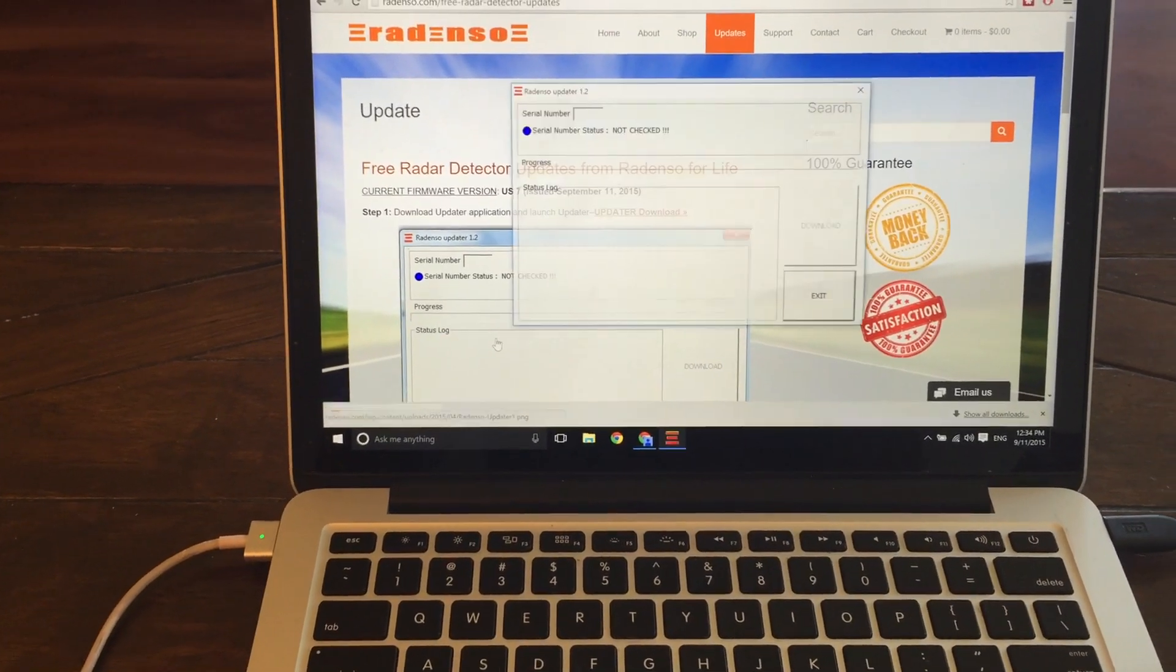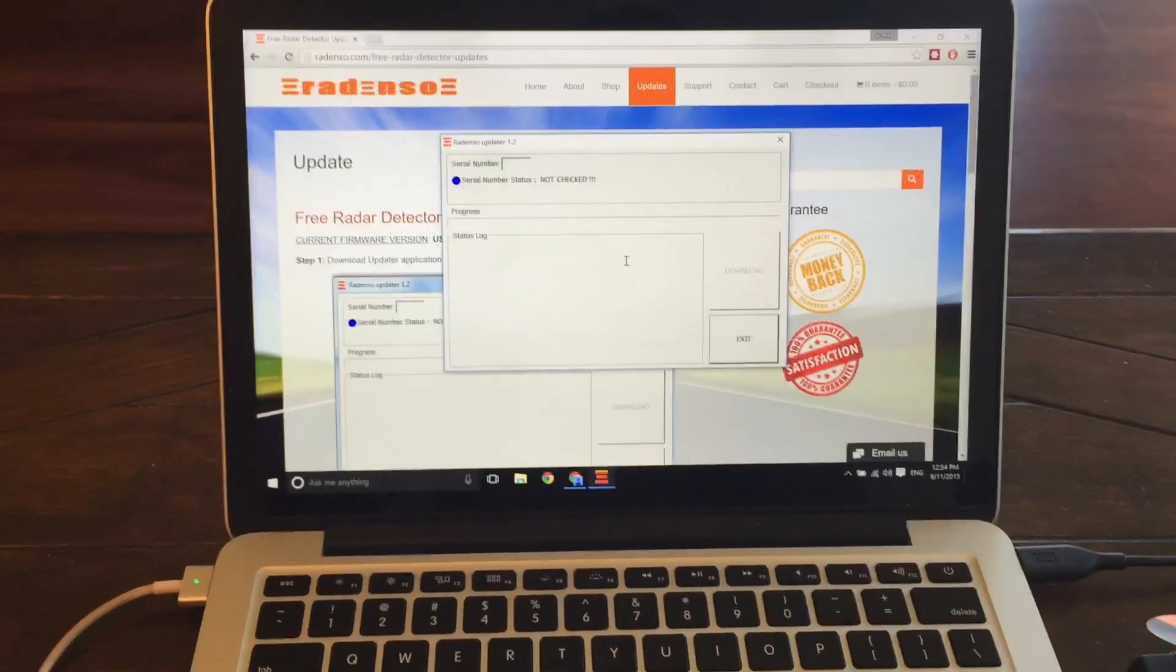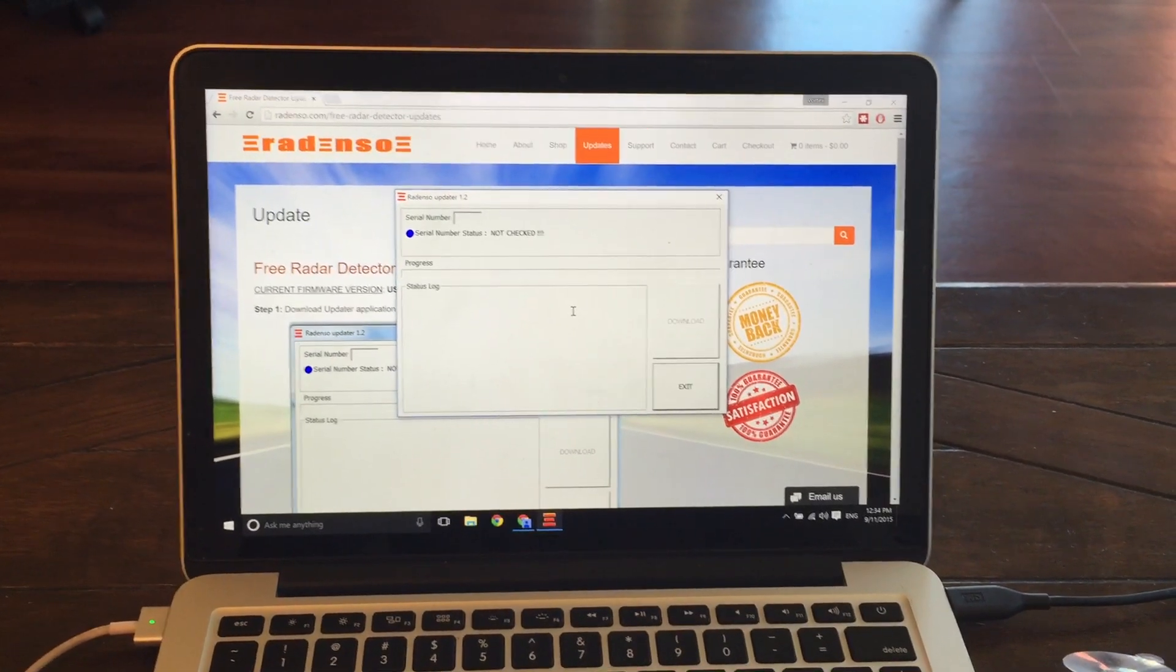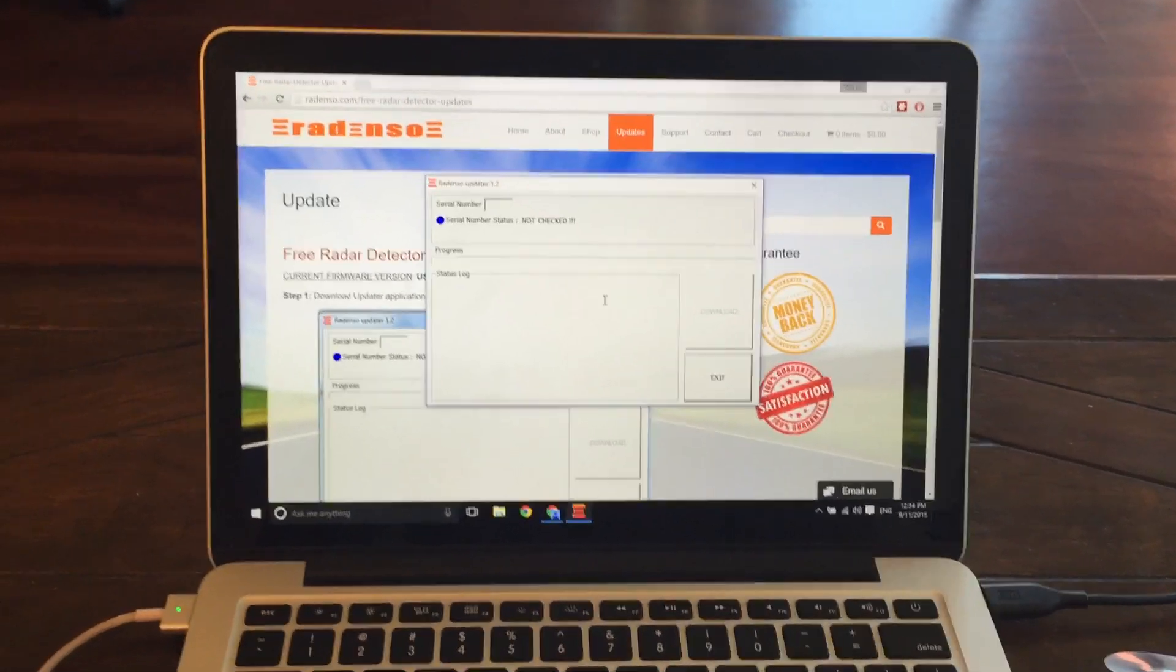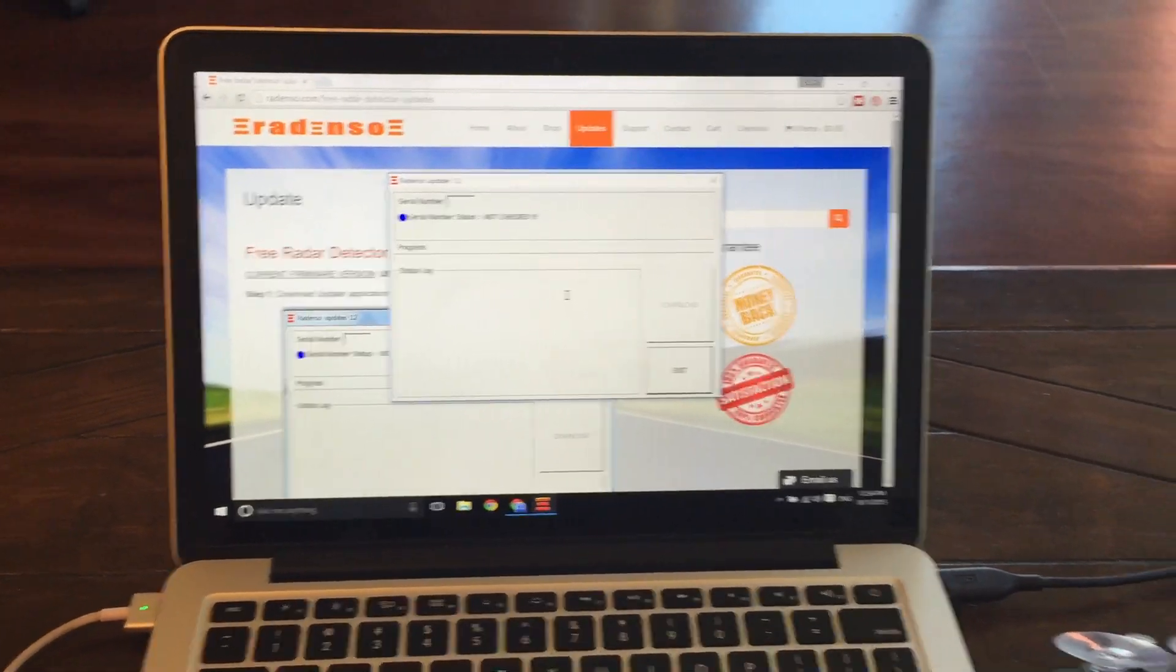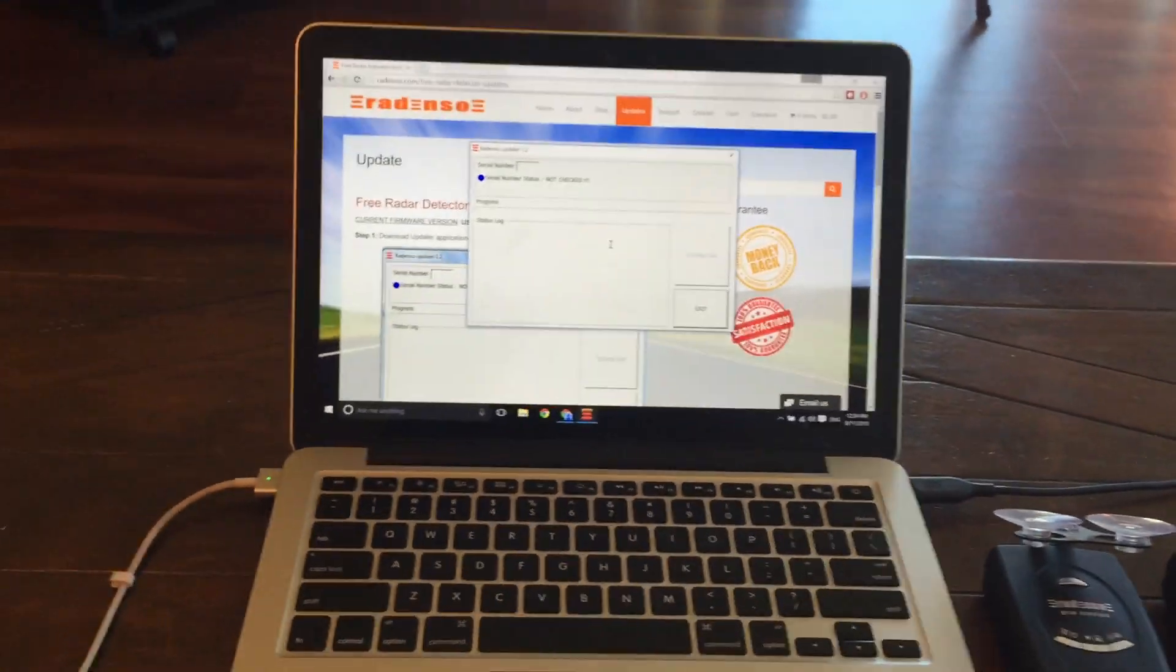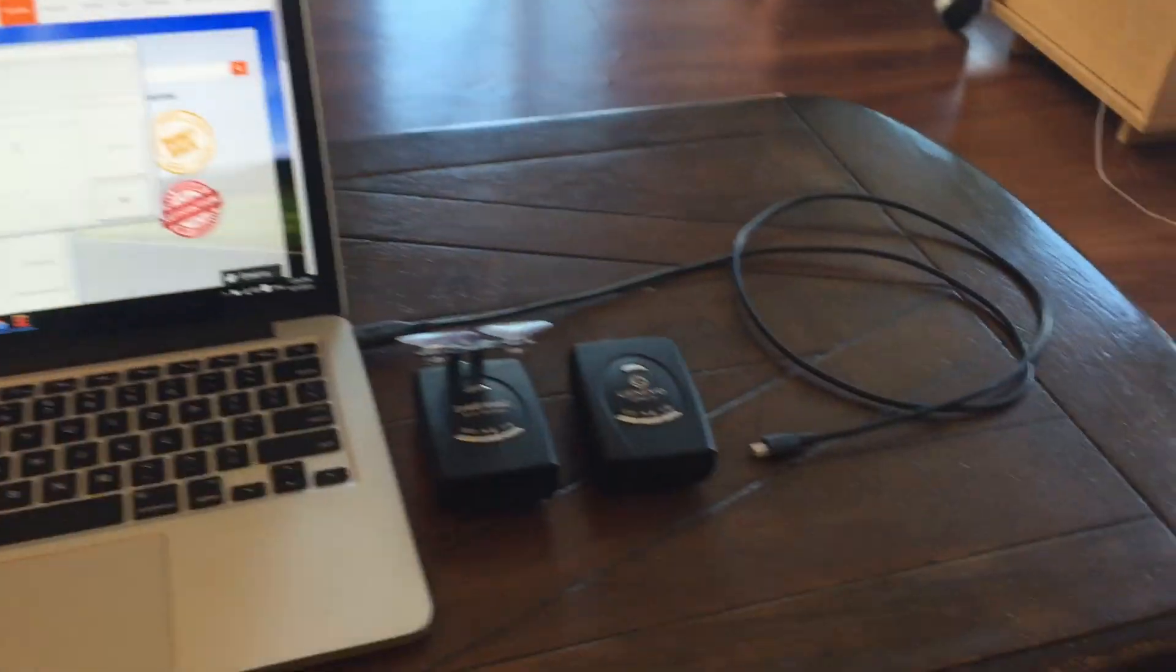Fire it up. Okay, cool. And so here is the update software. Now, as you can see, it says it's not connected. It's not checked.